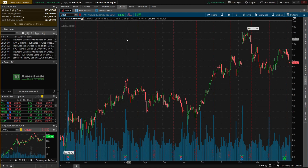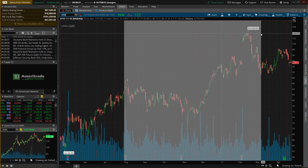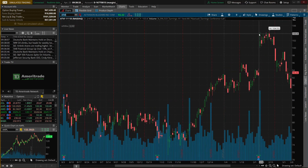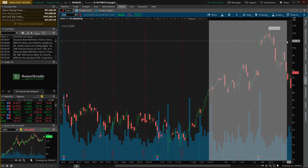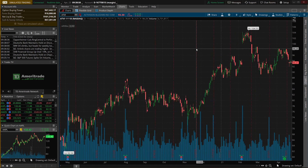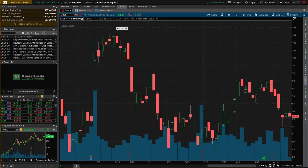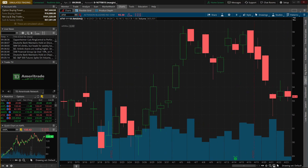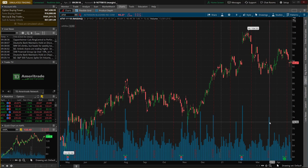You can zoom in on the chart a few different ways. One way is clicking and dragging with your mouse — it highlights a section of the screen, and when you let go it zooms in on that section. To zoom all the way back out, just double-click on the chart itself. Another way to zoom in is by using the plus and minus magnifying glass icons in the lower right corner — click plus to zoom in, minus to zoom out.